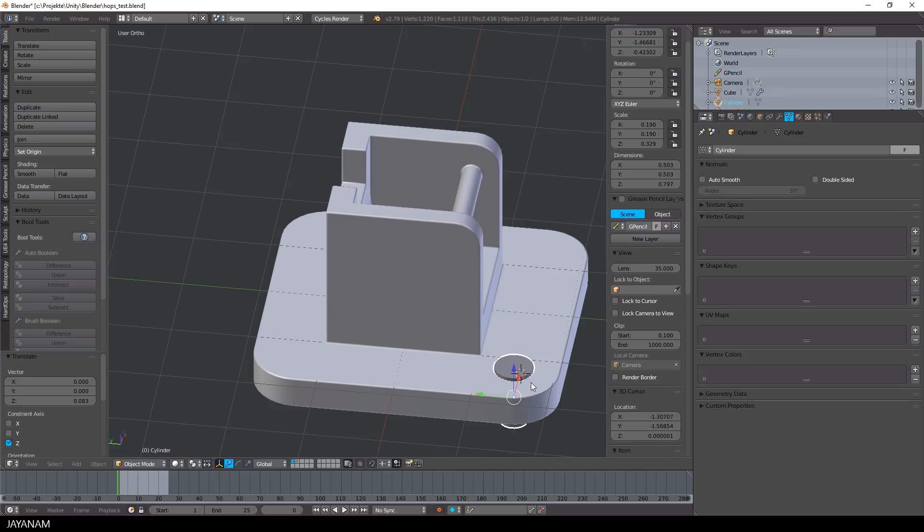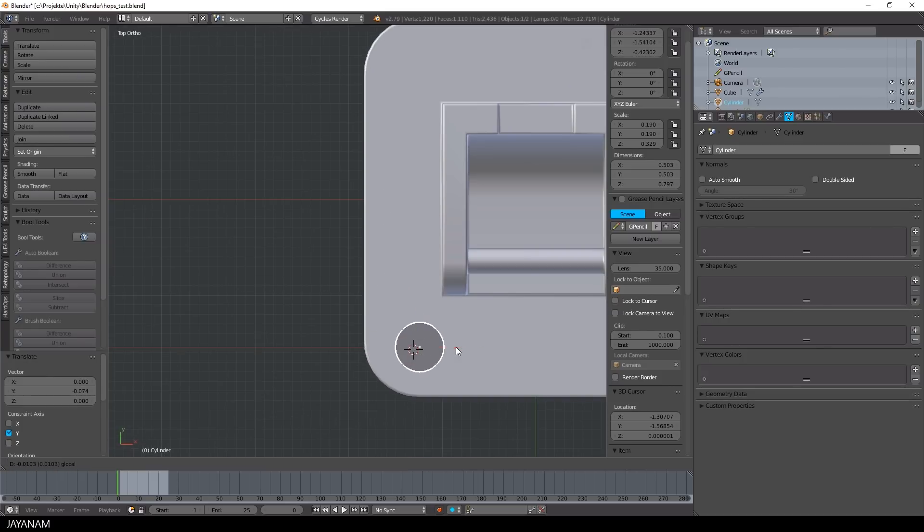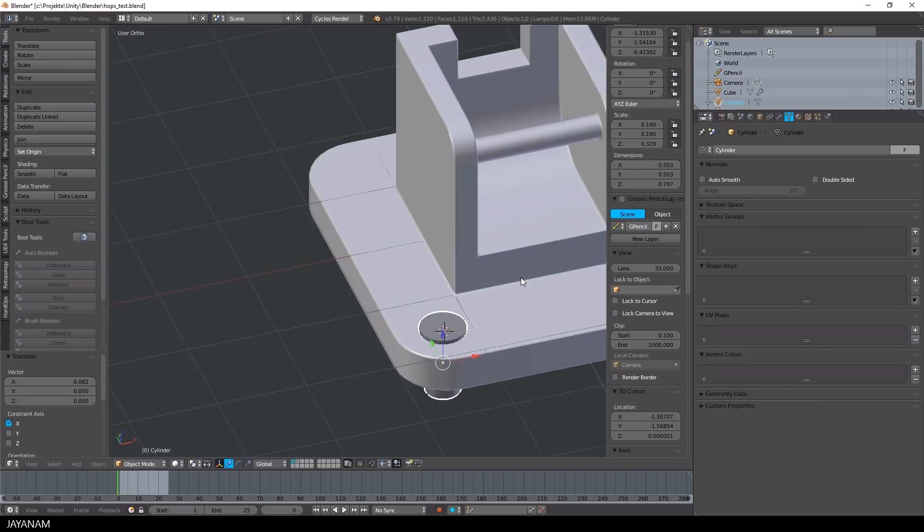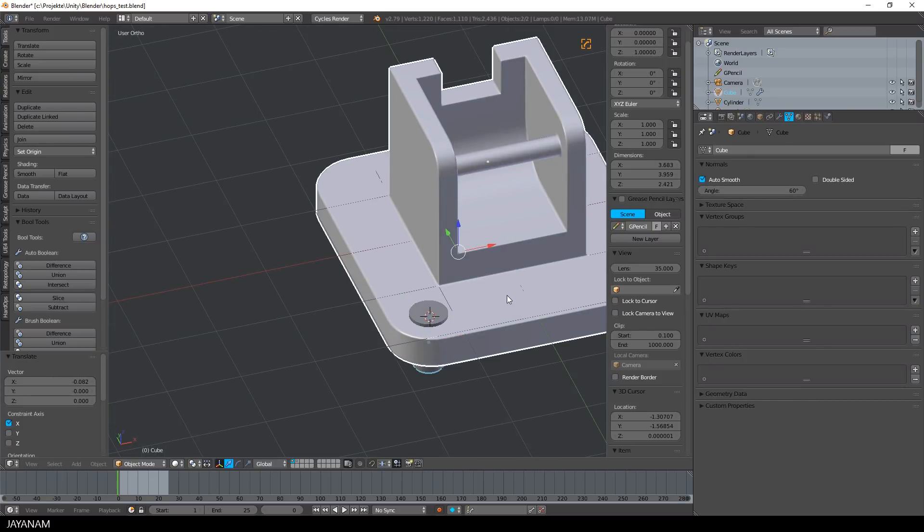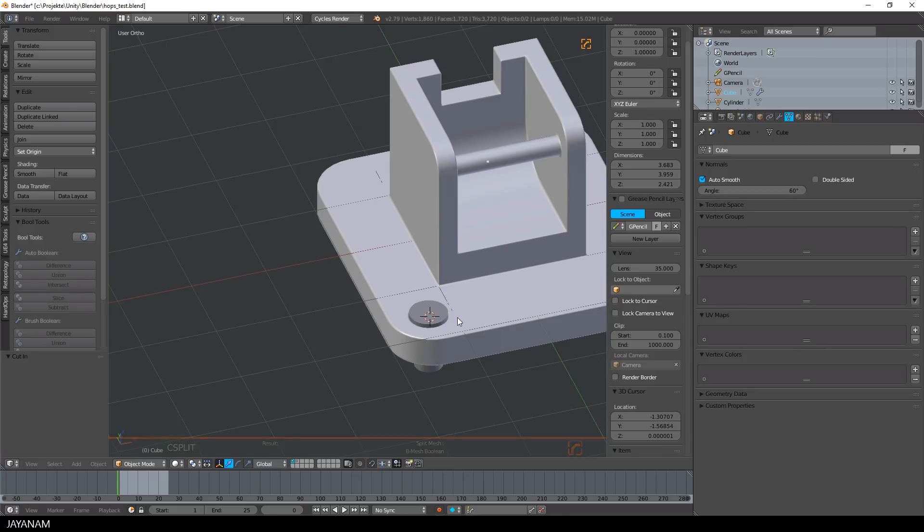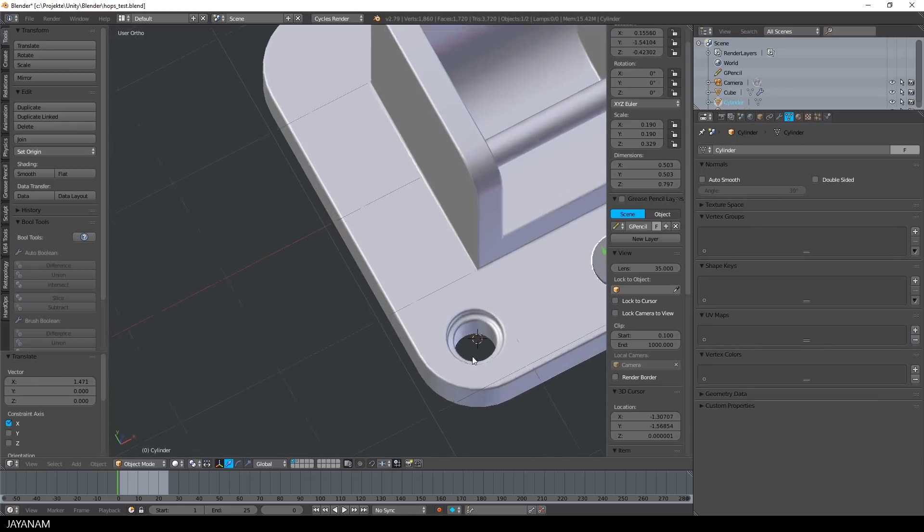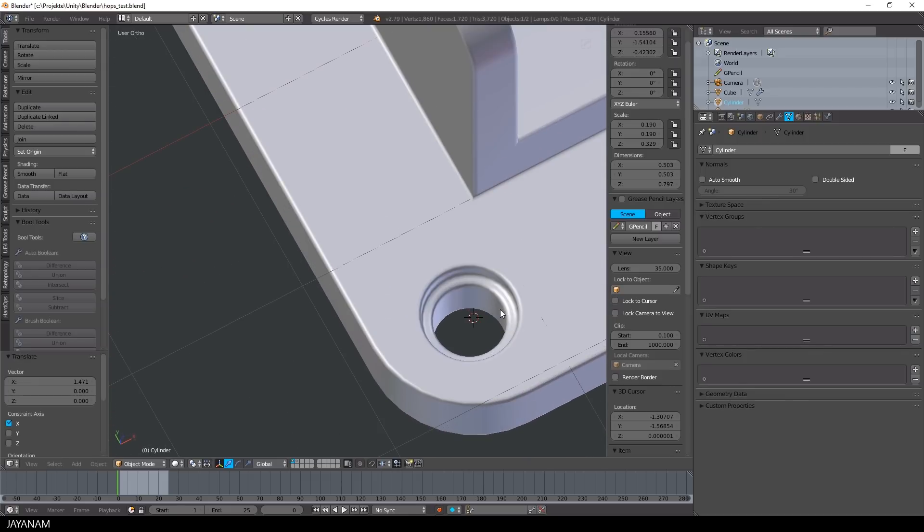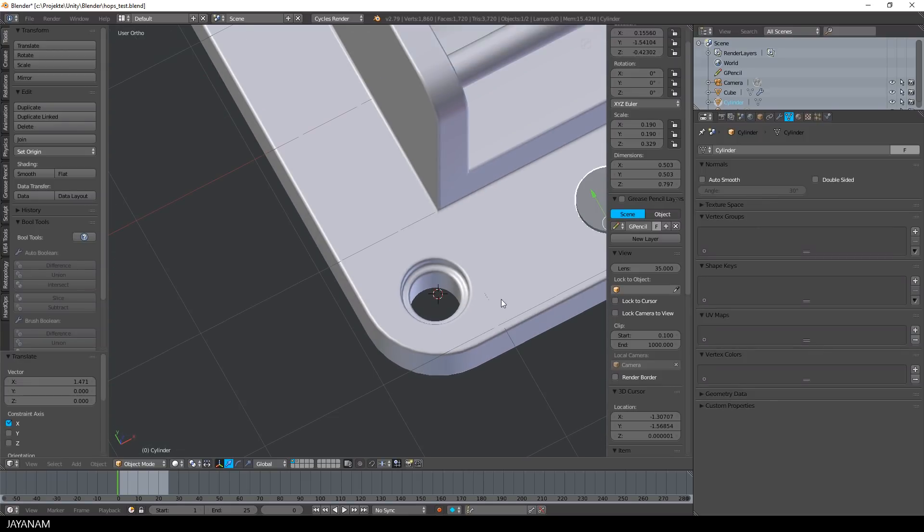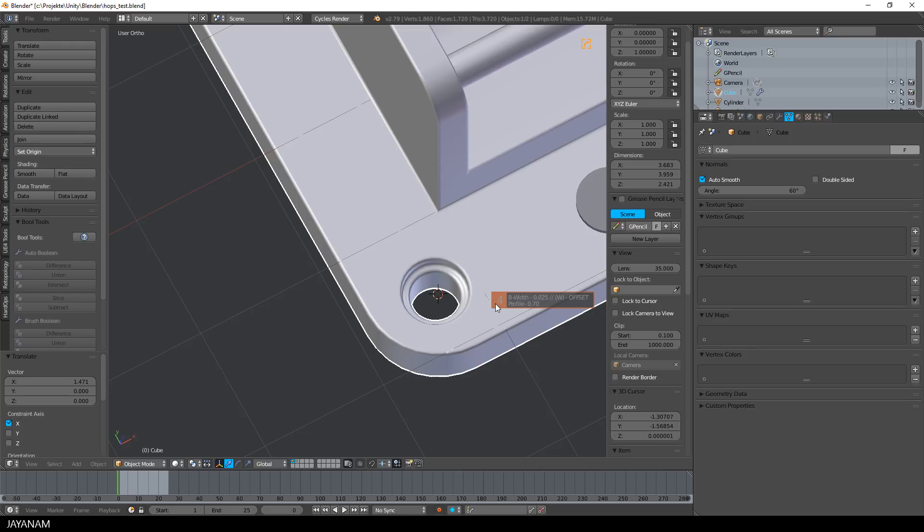Let's try this one, looks like a stamp. I scale and position this and again I press Q, booleans and cut in. Great, but I will use B width again to make it look even more crisp.